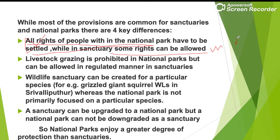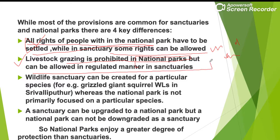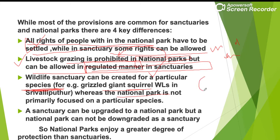Rights in a sanctuary are allowed as long as they do not interfere with the well-being of animals. Livestock grazing is completely prohibited in national parks but can be allowed in a regulated manner in sanctuaries. Wildlife sanctuaries are created for a particular species — for example, the Giant Squirrel Wildlife Sanctuary — whereas national parks are not focused on one particular species.